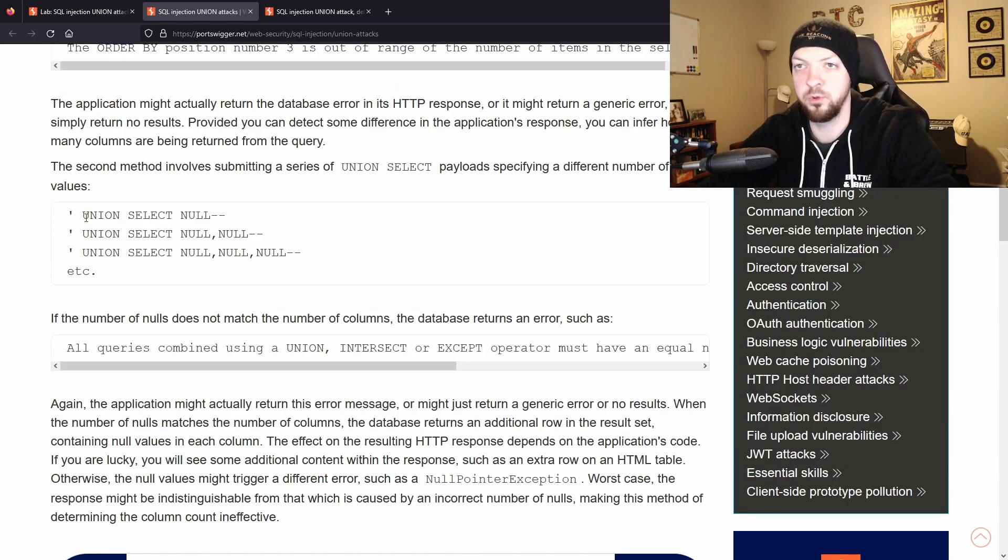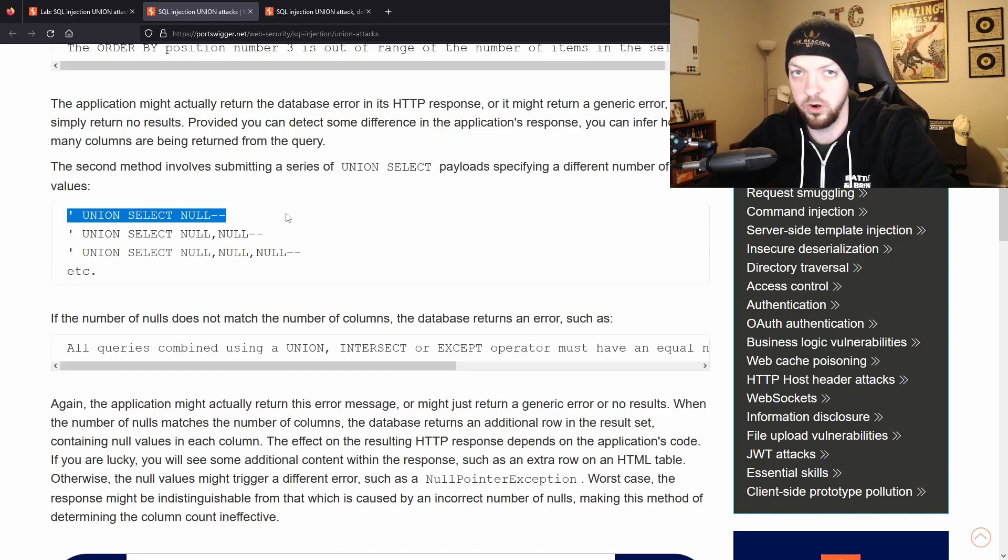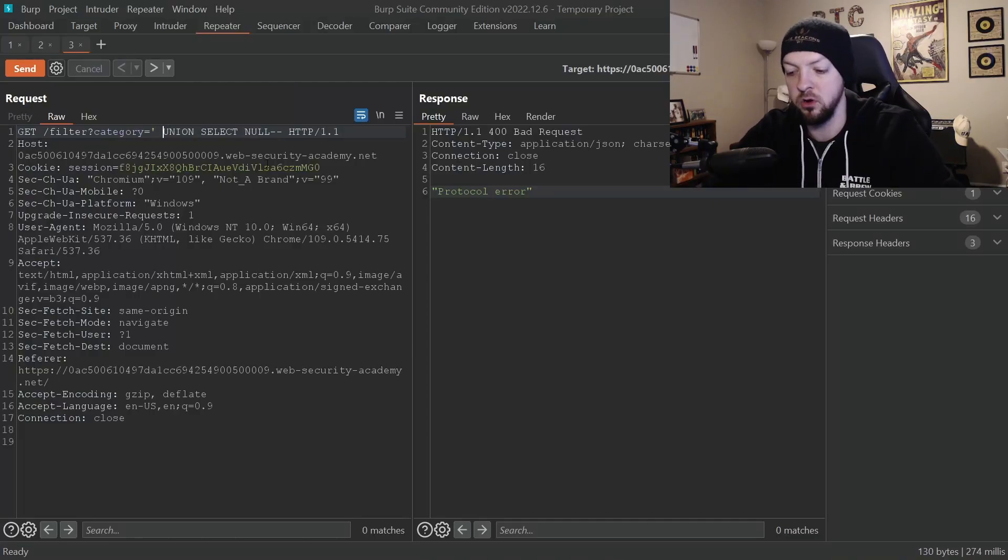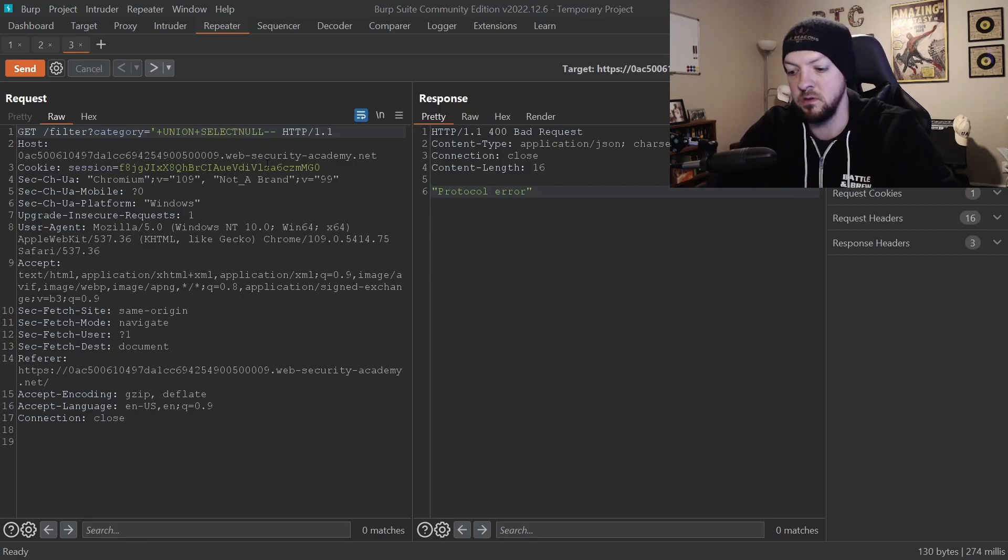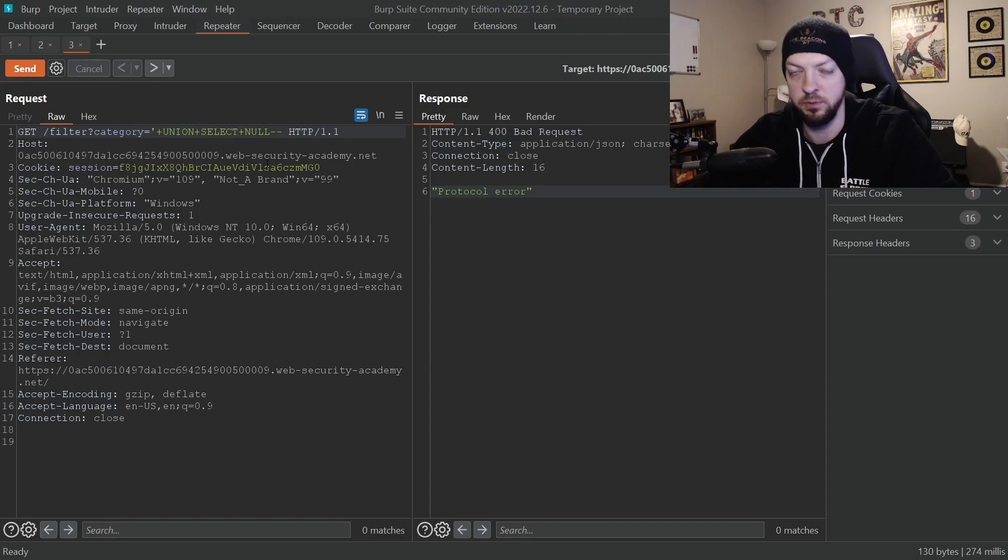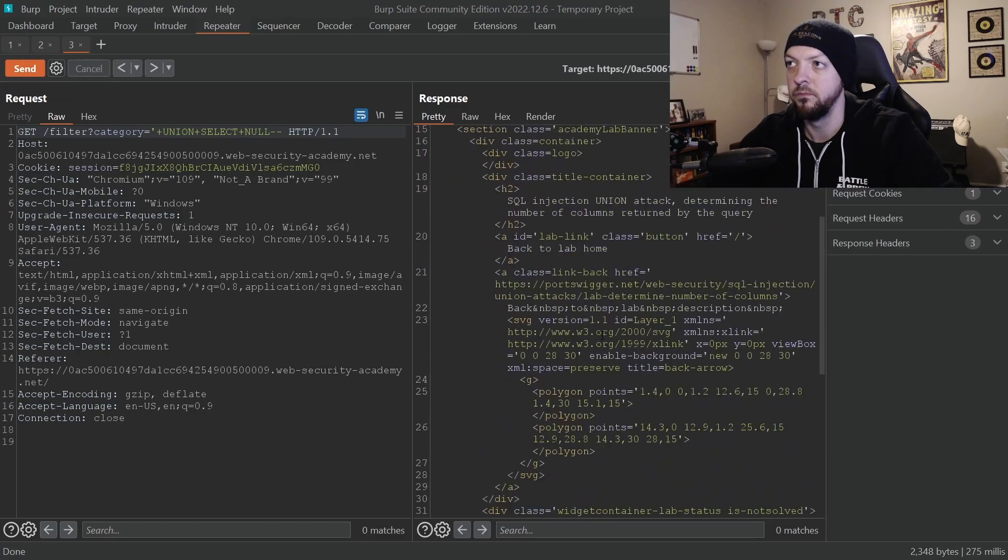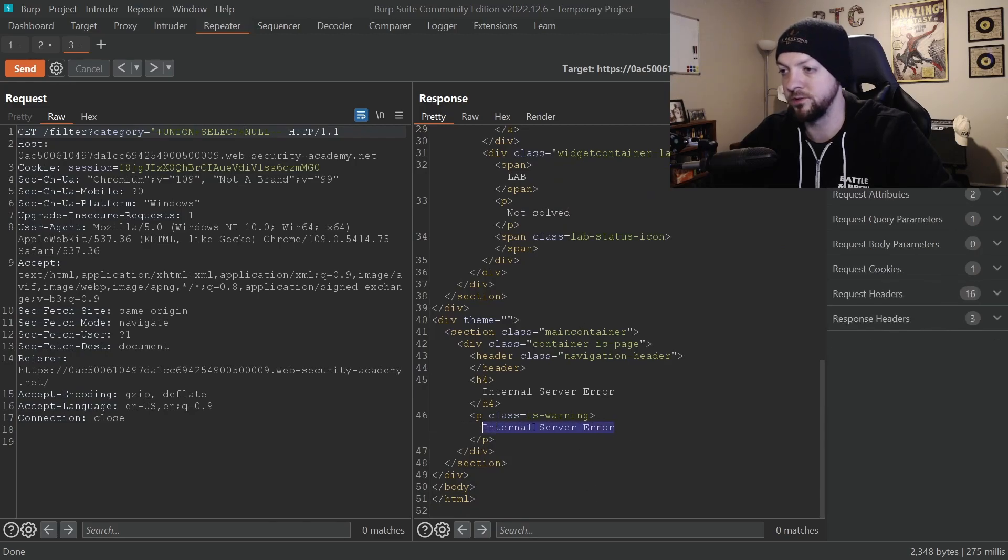So the way we're going to do this is by using the union select null query. But because this is a URL parameter we need to add a plus in between each word instead of spaces, because URLs don't play friendly with spaces.